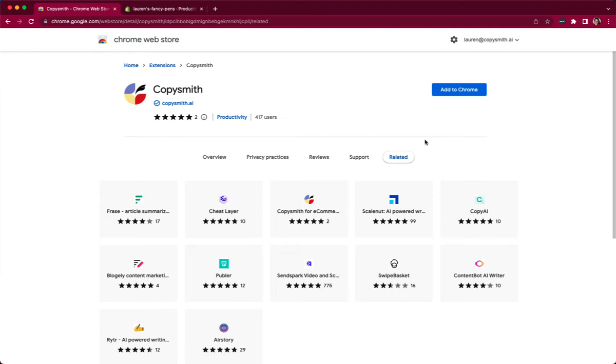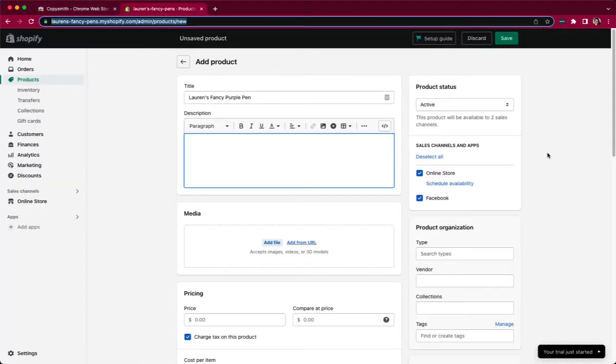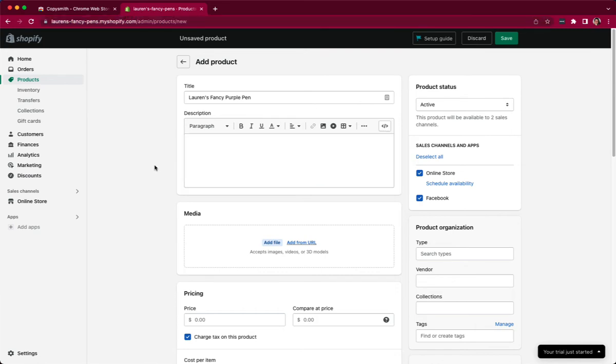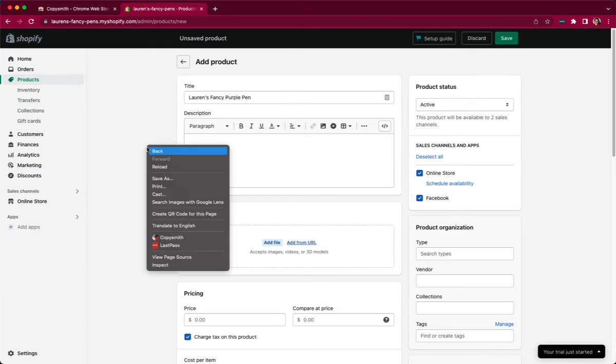we are here to help. So here I am in my Shopify store and I am adding a product, Lauren's Fancy Purple Pen, and I can launch the Chrome extension right here by either right-clicking and selecting it from the drop-down or clicking on the icon, whatever you prefer.